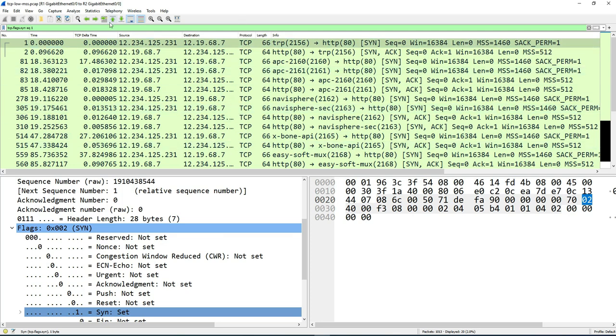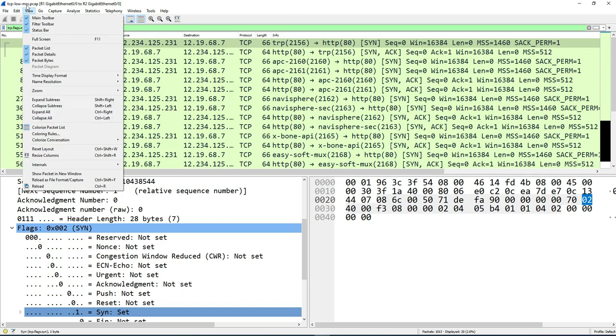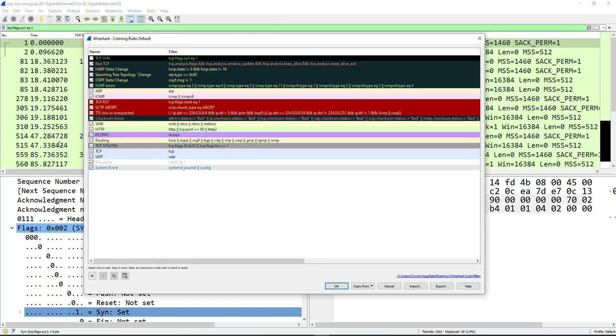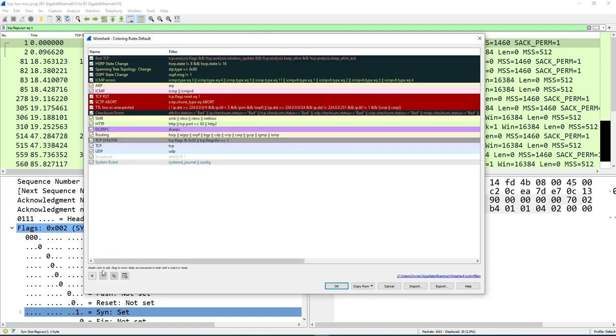And if you're looking to delete it altogether, just go back to view, coloring rules. Select it. Make sure it's highlighted. And down here at the bottom, there's a minus sign. Just click it. And as you can see, it's gone. That would delete it from your coloring rules.